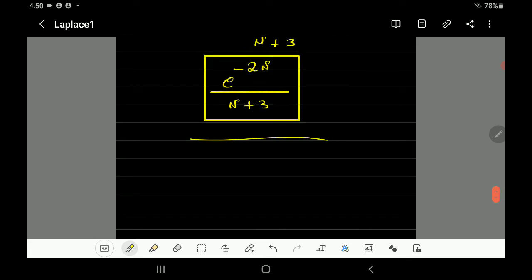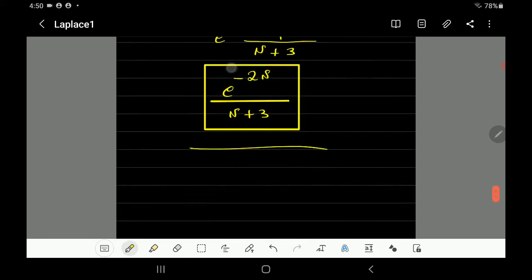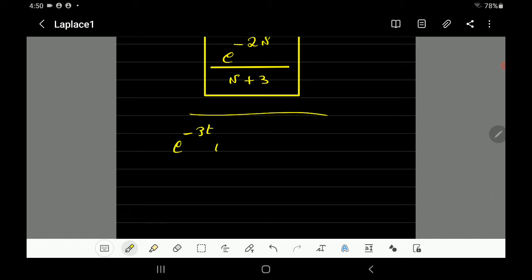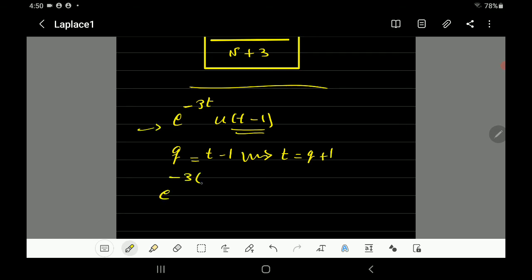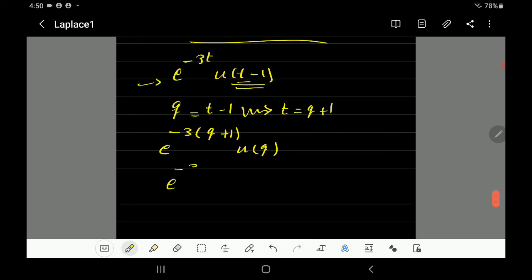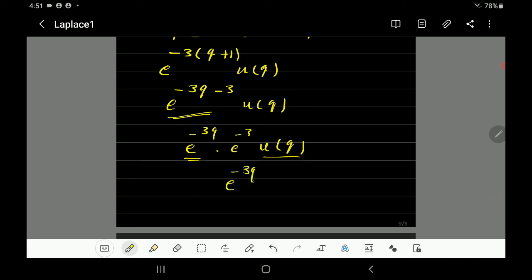Now the third example: e^(-3t) multiplied by u(t-1)e^(-1). I'll apply the same technique and call a new variable q equal to t minus 1, so t equals q plus 1. Substituting into the function: e^(-3(q+1)) times u(q), which gives e^(-3q-3) times u(q). This separates into e^(-3q) times e^(-3) times u(q).